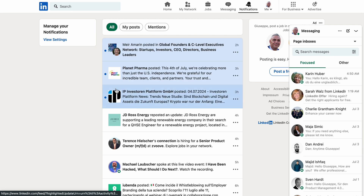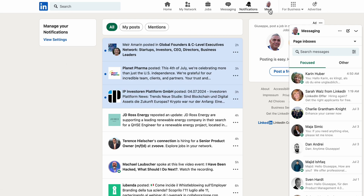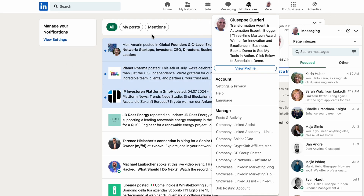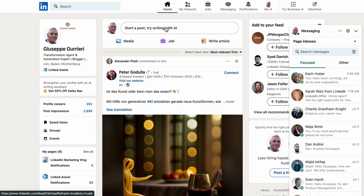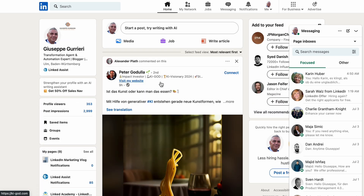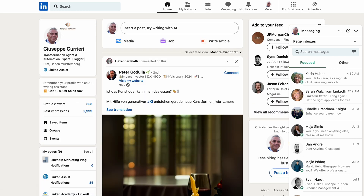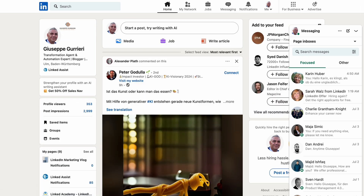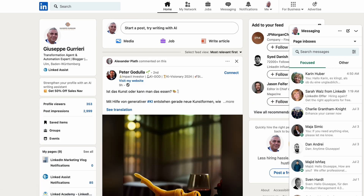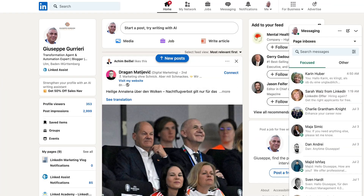And that's it — you're now logged into LinkedIn. From here, you can start building your professional network, updating your profile, and exploring job opportunities. Remember, always ensure you're using a secure connection when logging in, and never share your password with anyone. Happy networking!